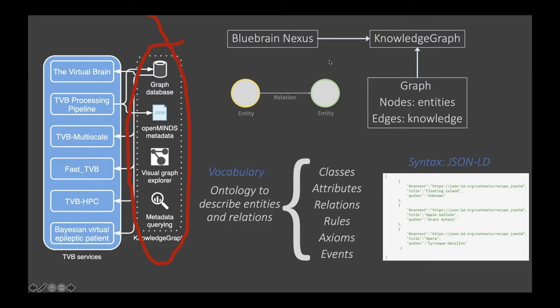What is a knowledge graph? This is eBrains' way of storing knowledge. The term was coined by Google when a new panel appeared to the right of search results showing comprehensive information. A knowledge graph is a graph where the nodes are entities — real-world objects — and edges are relations between these objects. Since this is a knowledge graph, the relations encode knowledge, and how entities are interrelated encodes that knowledge.